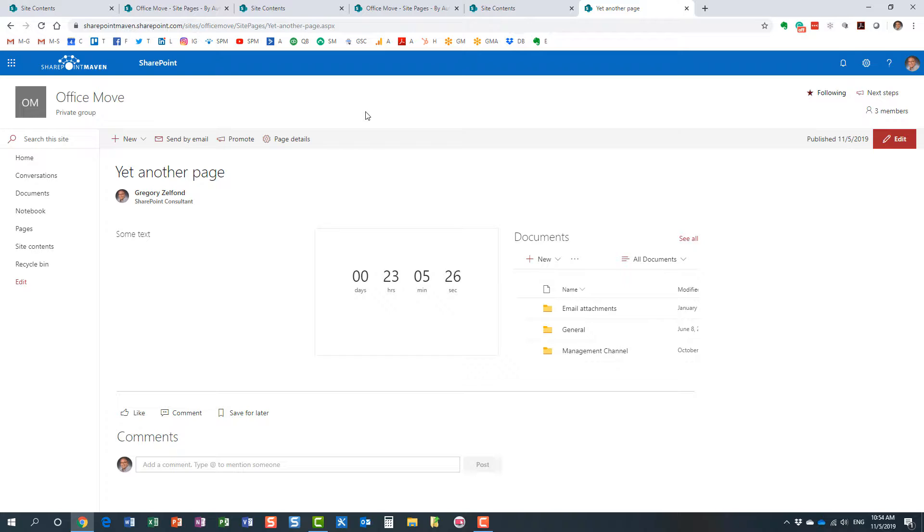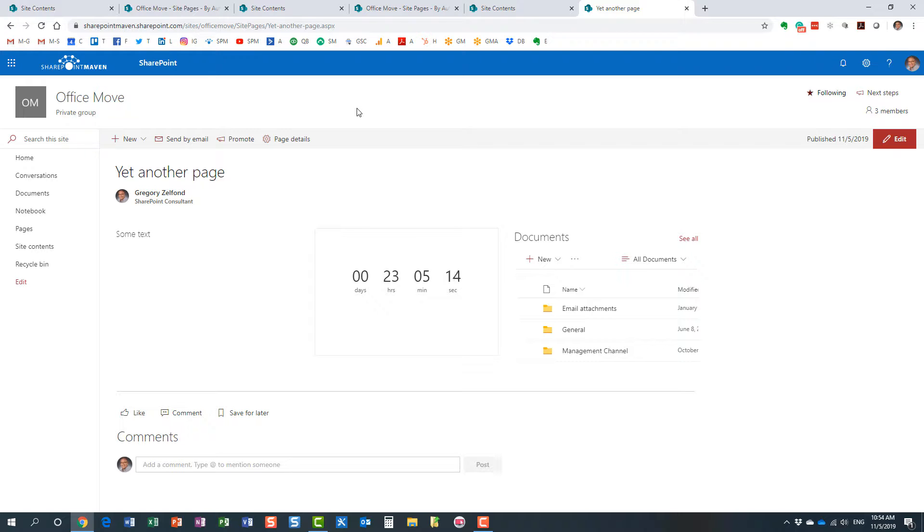And option number three, which was kind of cool and a little bit fancy: we utilized the page templates folder within the site pages library. Either of these options will make sure that your users stick to the same look and feel when they create a page.